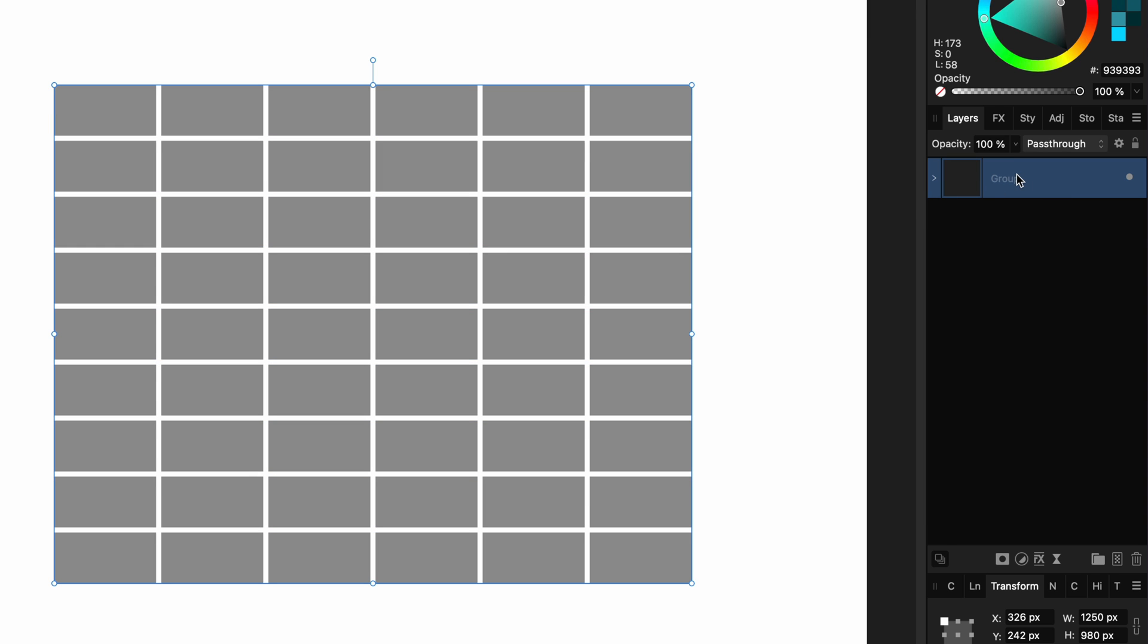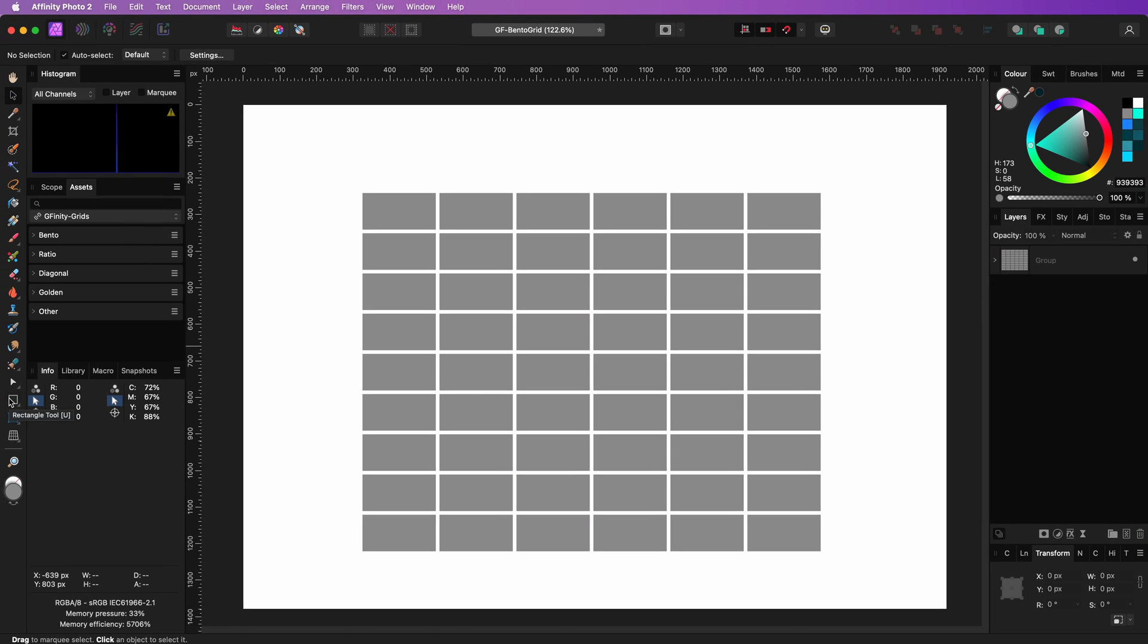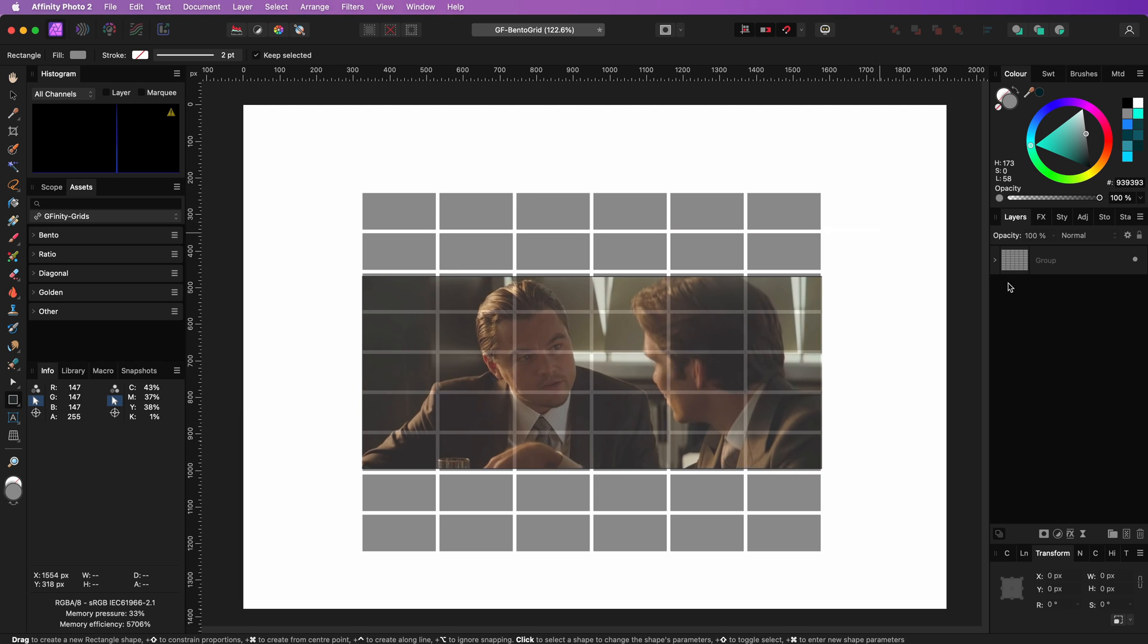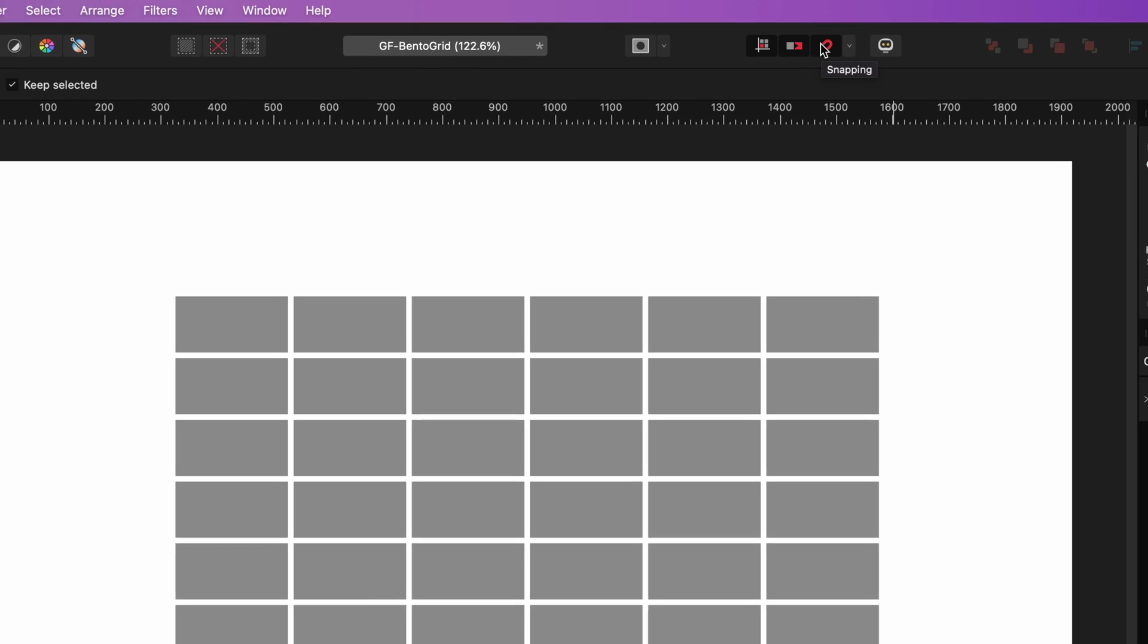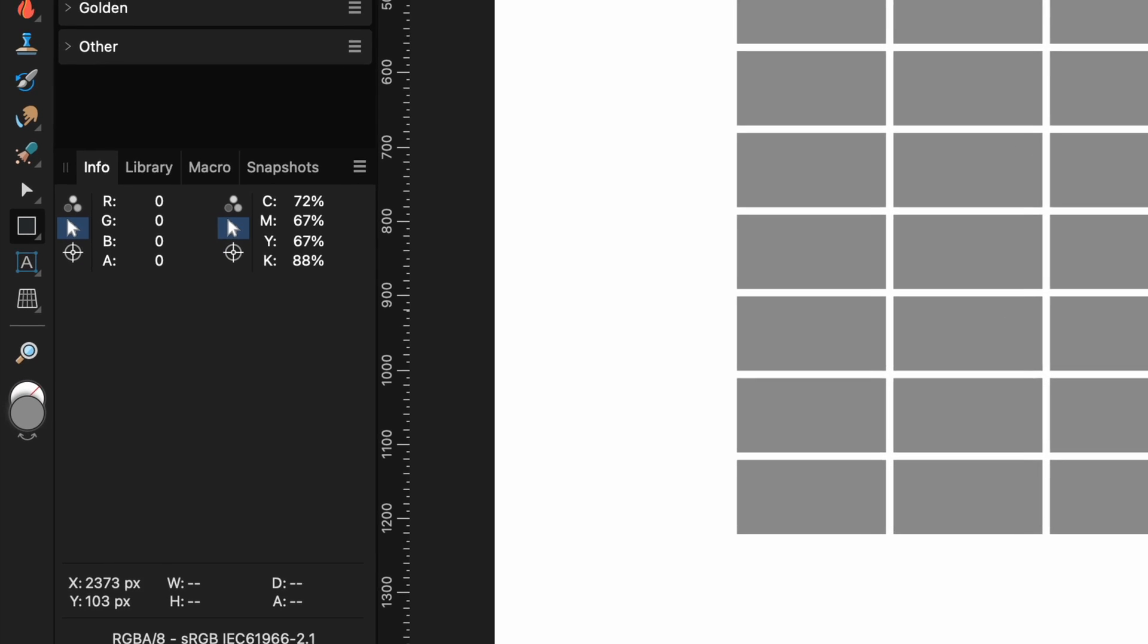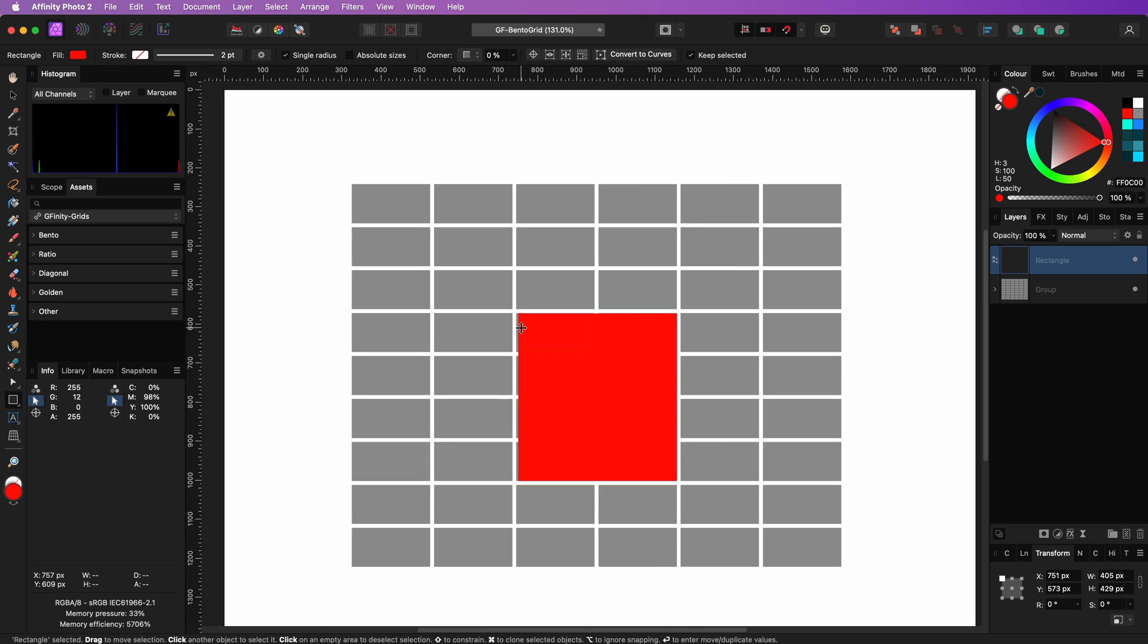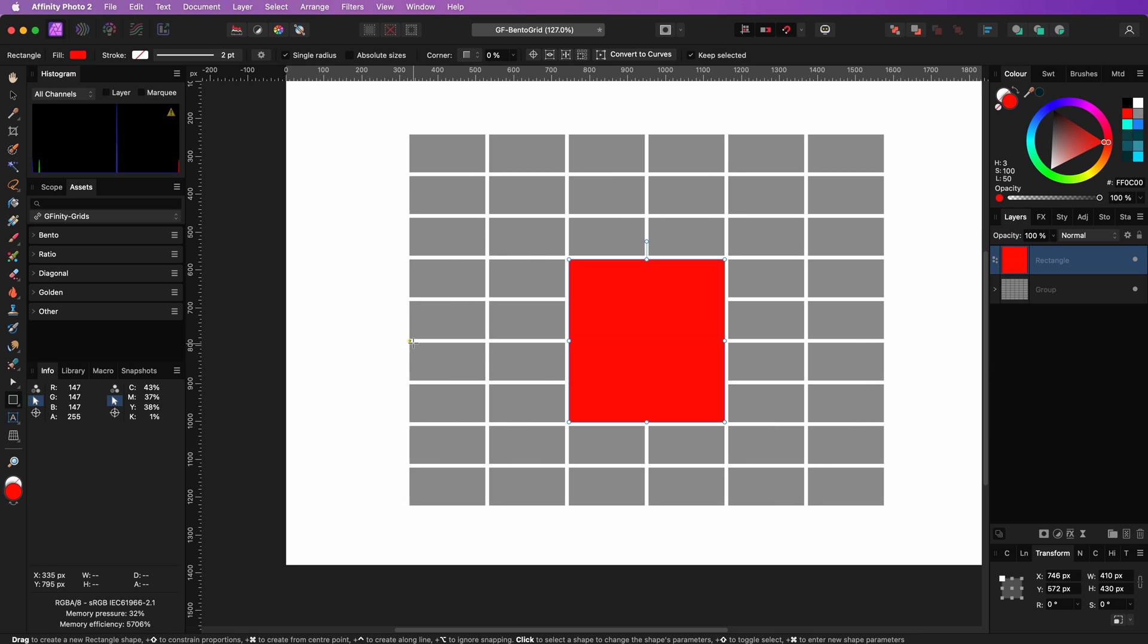Now we have a drawing grid which we can use to create our bento grid. A bit of an inception effect happening here. A grid to create another grid. Make sure snapping is turned on and use the rectangle tool to draw the bento rectangles. With the help of the snapping you should be able to align your bento rectangles within the grid.